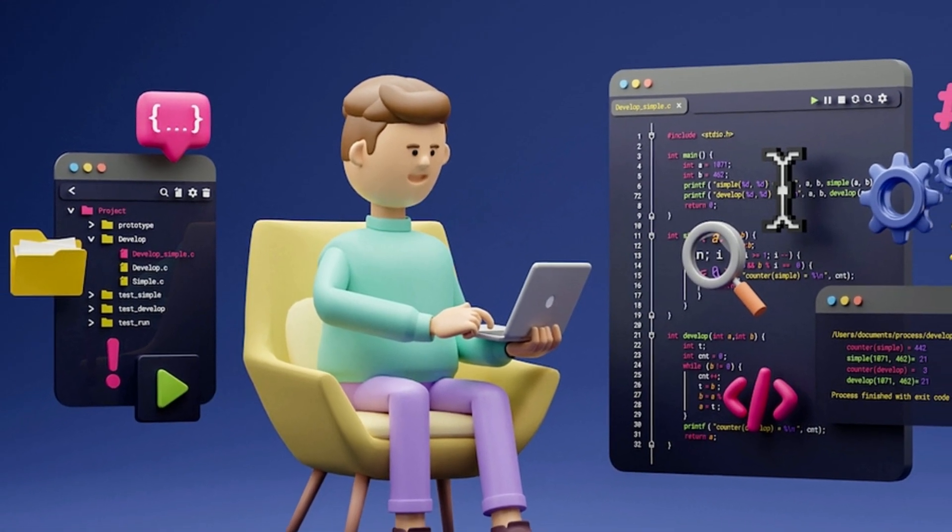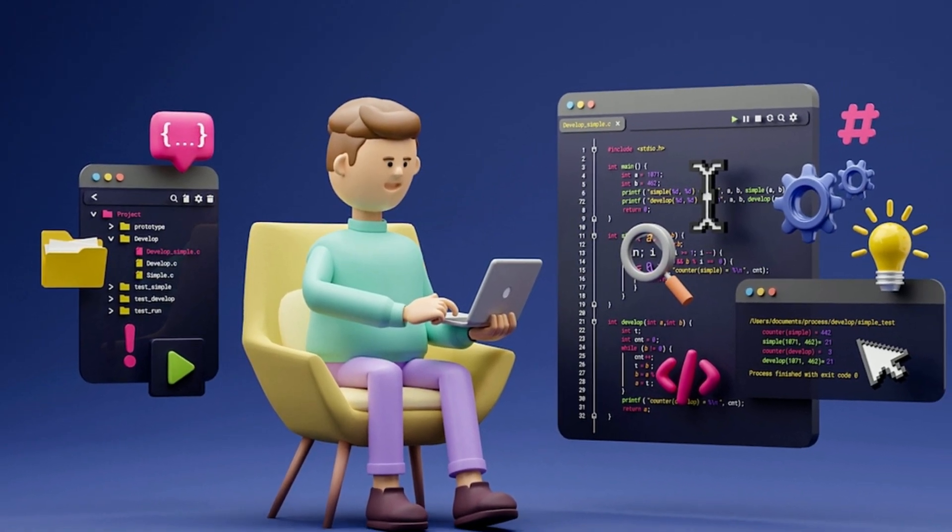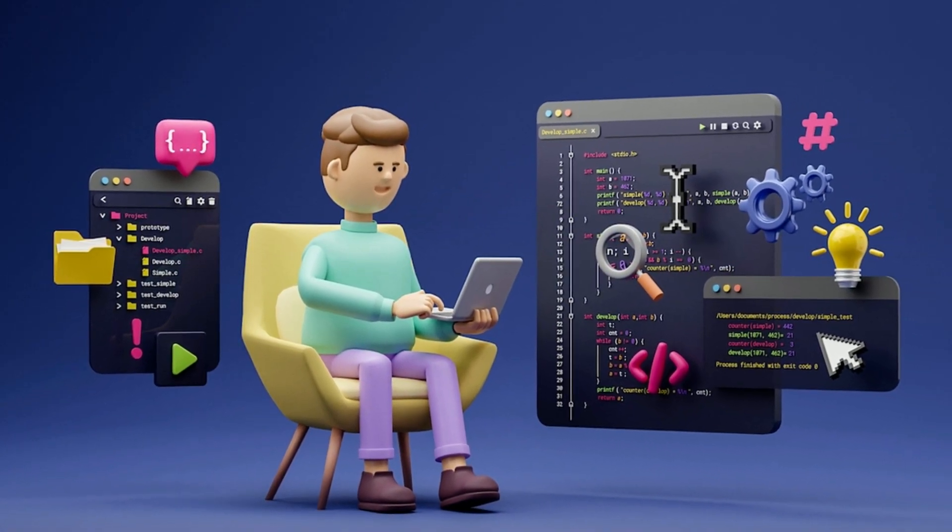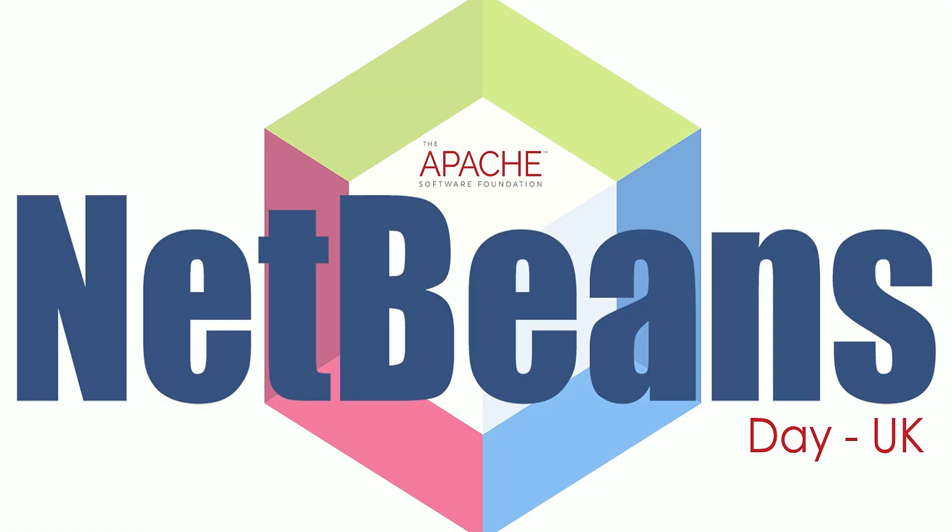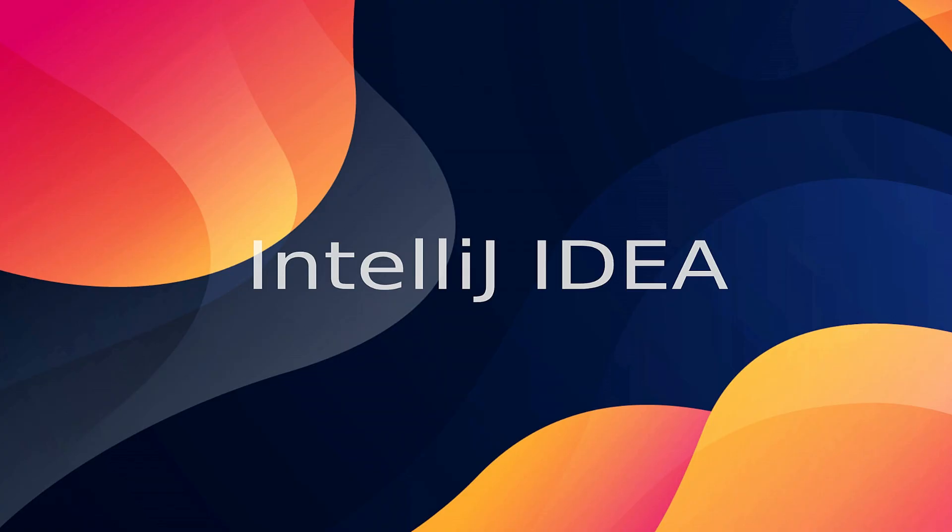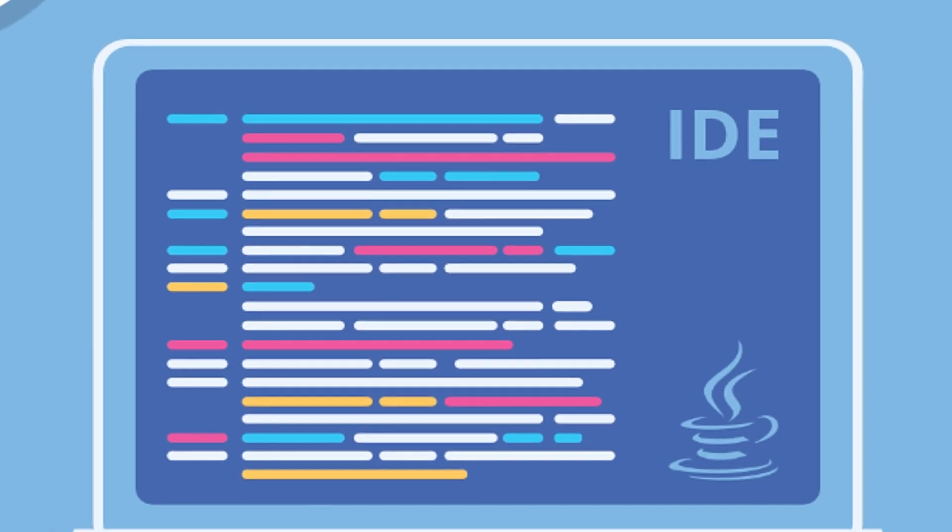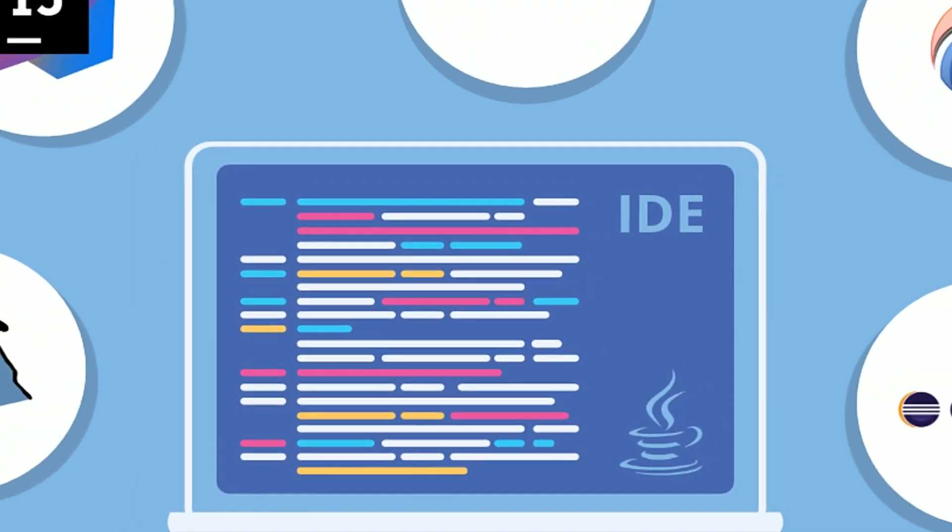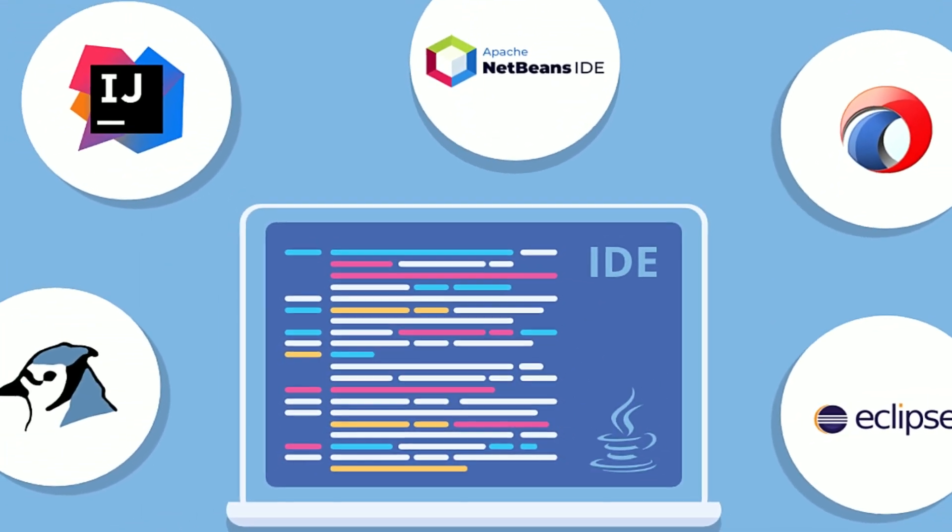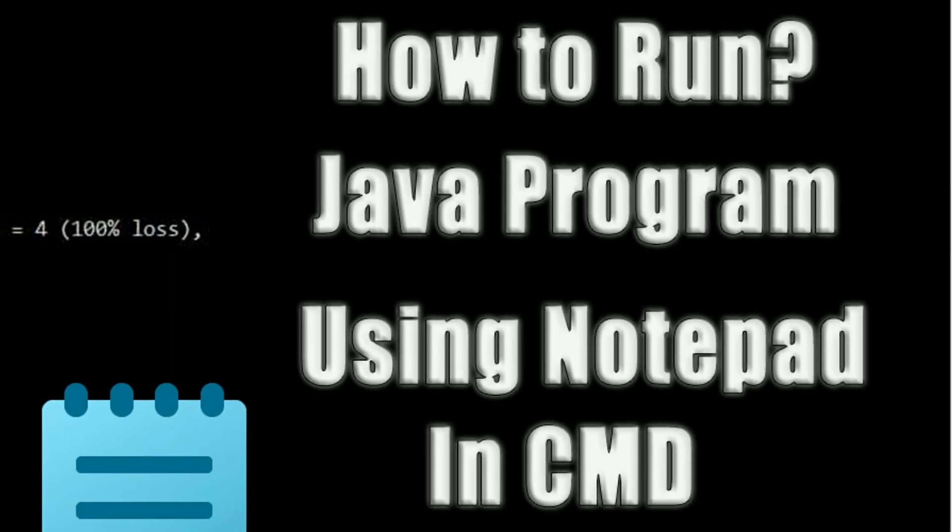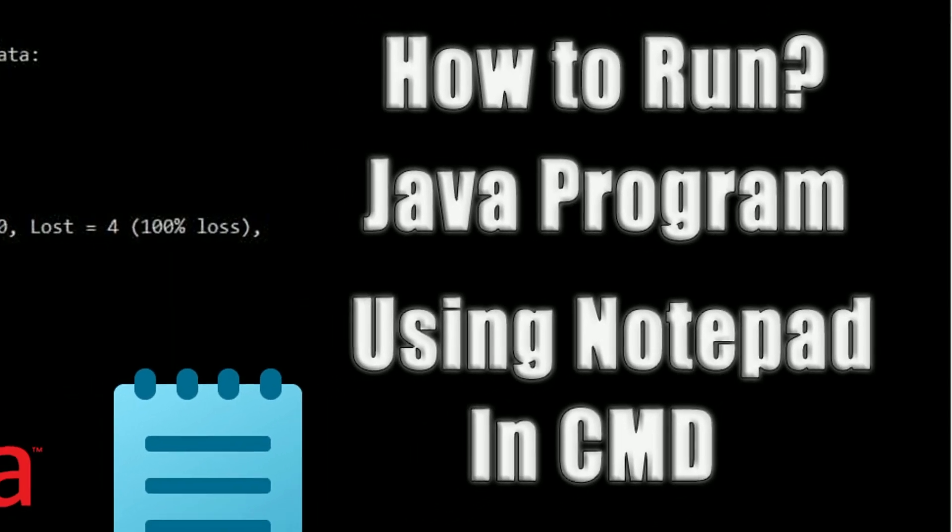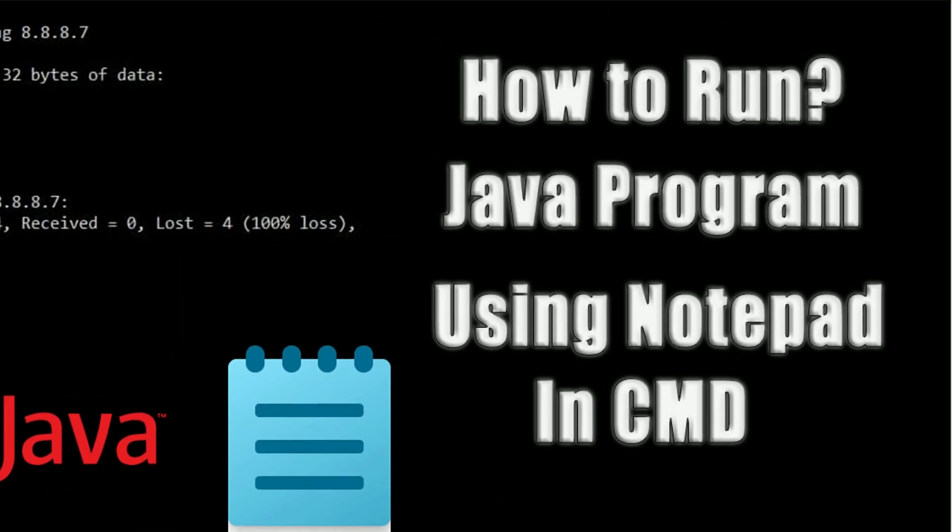First of all, we have to run Java programs with IDE. The names are NetBeans, Eclipse, IntelliJ. But now, we can run Java in the notepad without IDE.